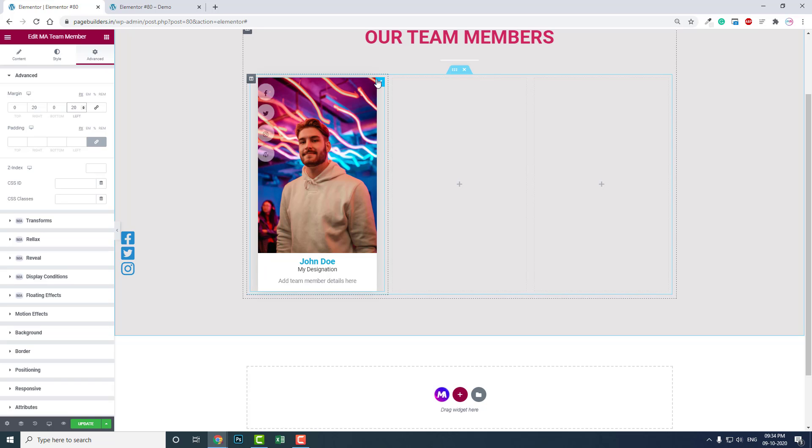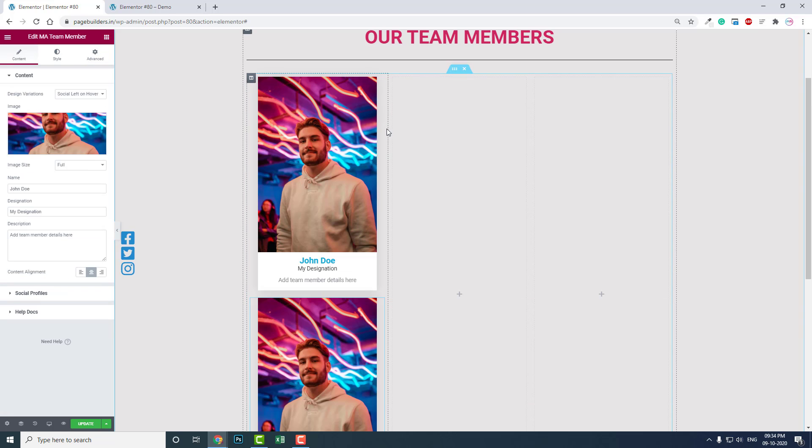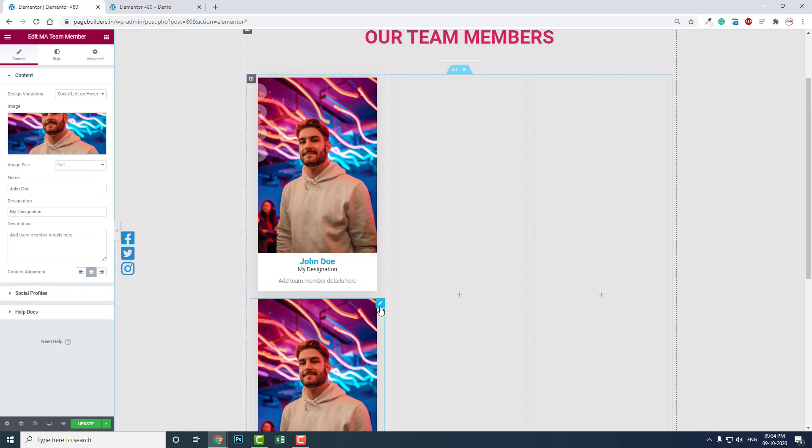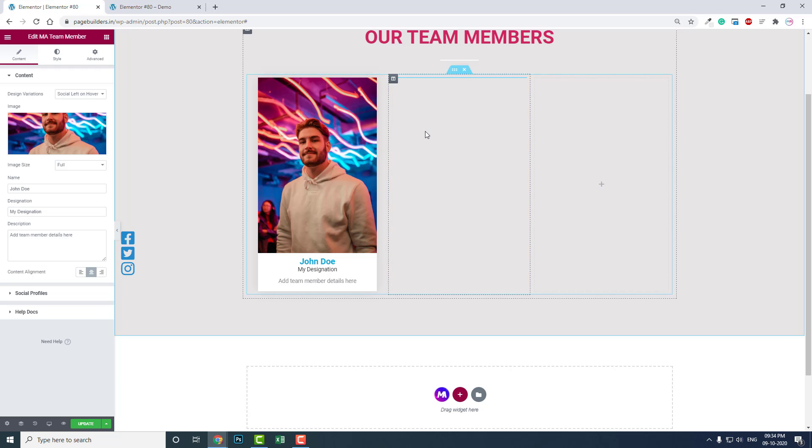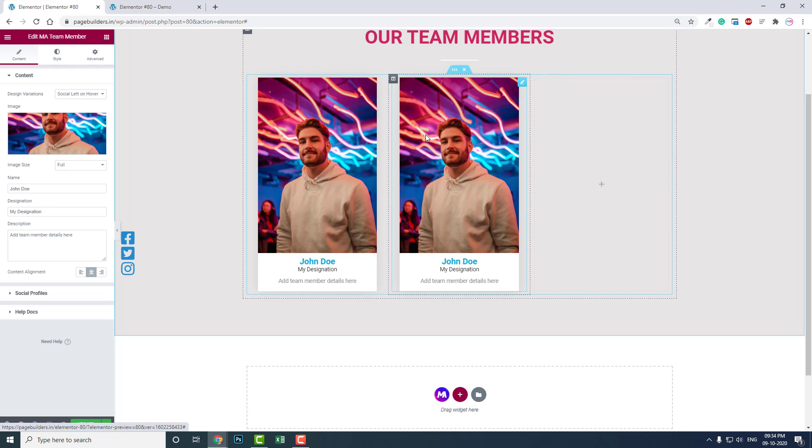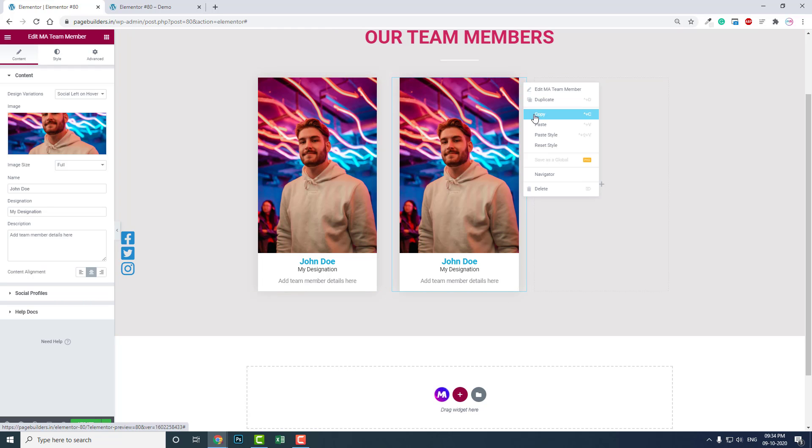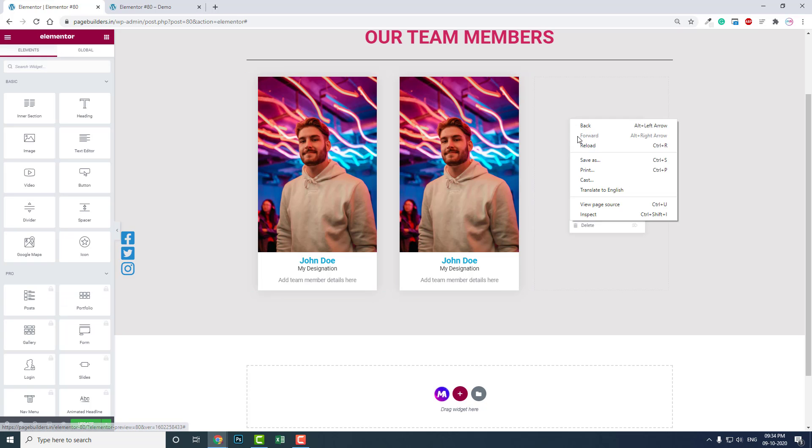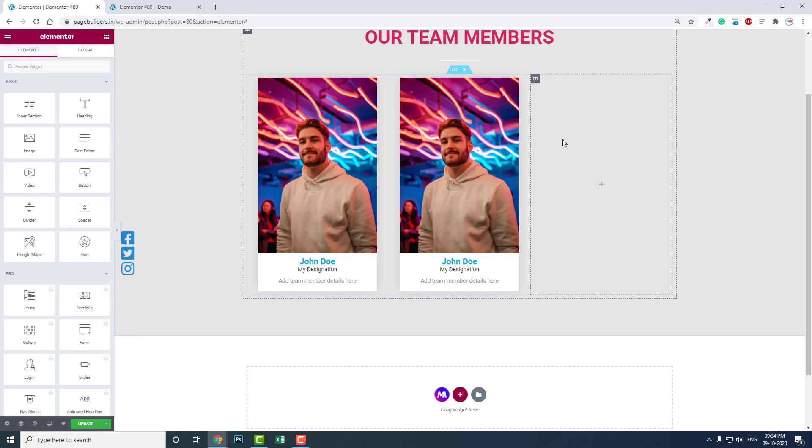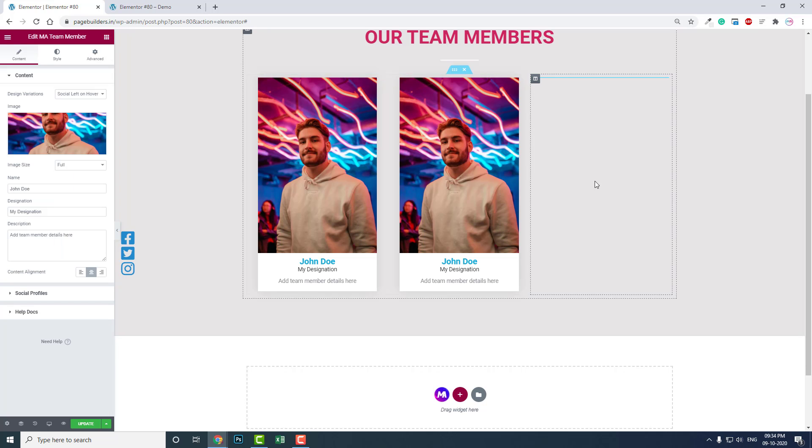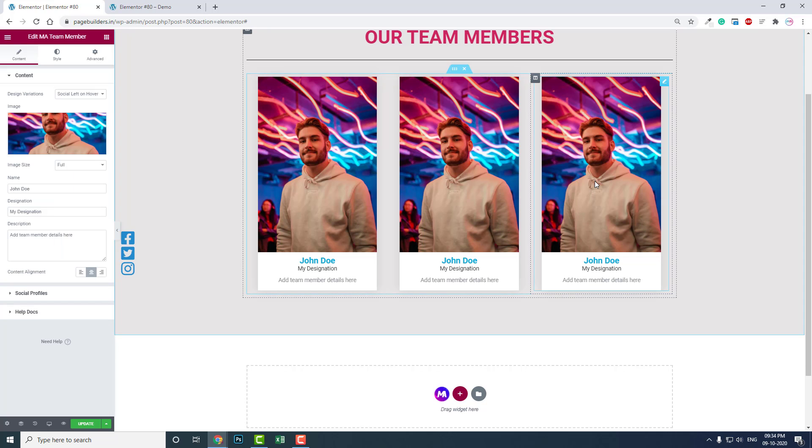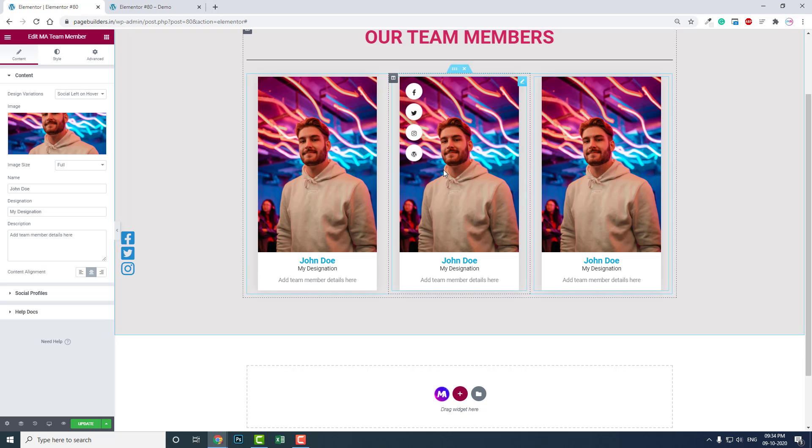Now we can duplicate this and drop here. We can duplicate again, or you can just copy and paste. Copy-paste function is available in Elementor page builder.